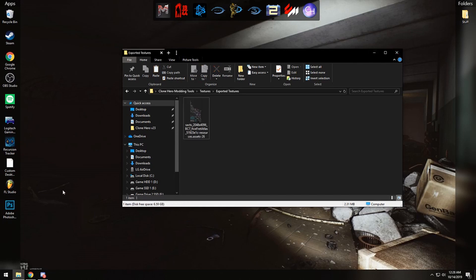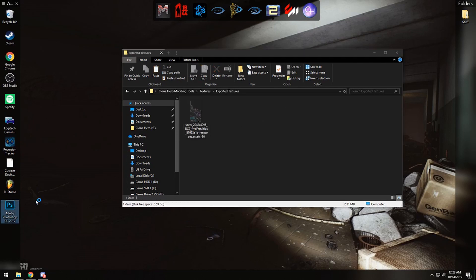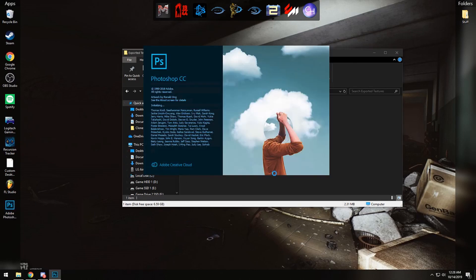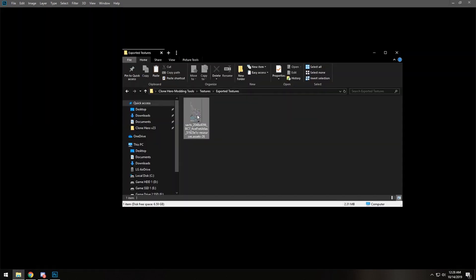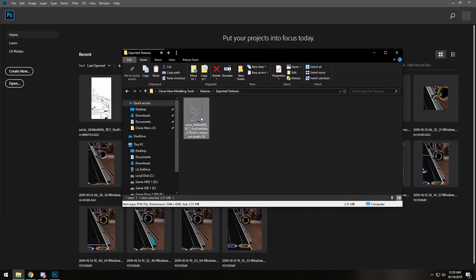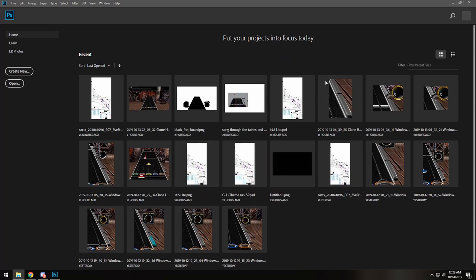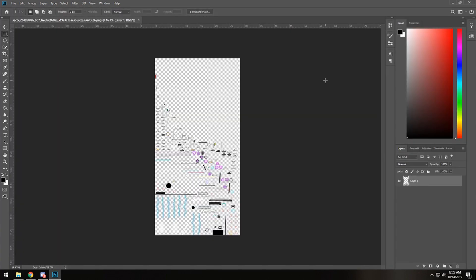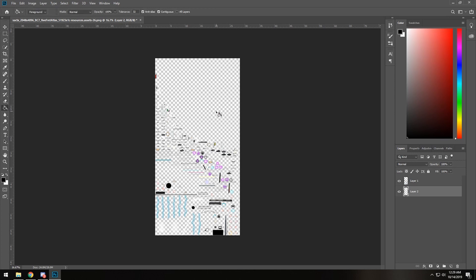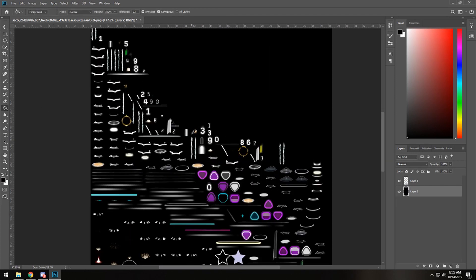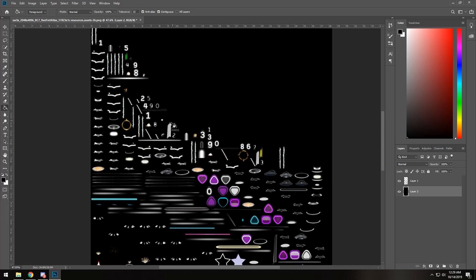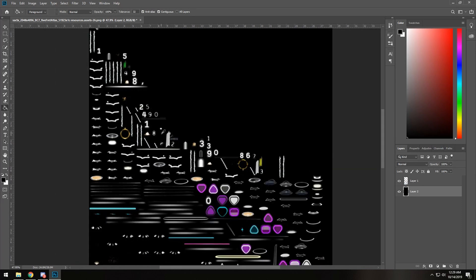Now we're going to open up whatever image editor you'd like to use. For me, I use Photoshop CC 2019. I'm going to let that open. There we go, and now we are going to take the image file and drag it into our photo editor. Now we're going to create another layer and put it behind the sprite atlas and make it black. Now we can see the texture is a lot easier with the background.